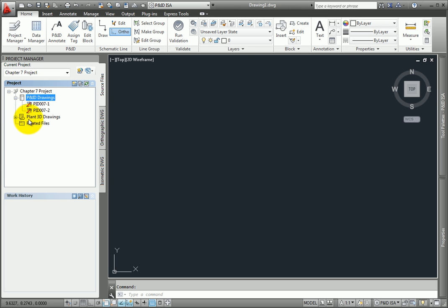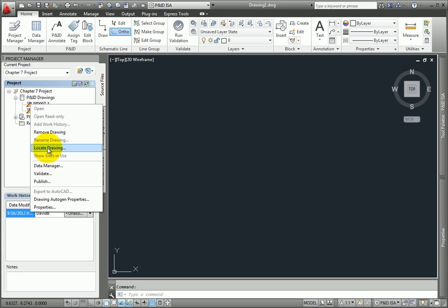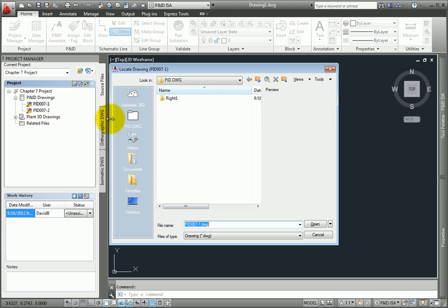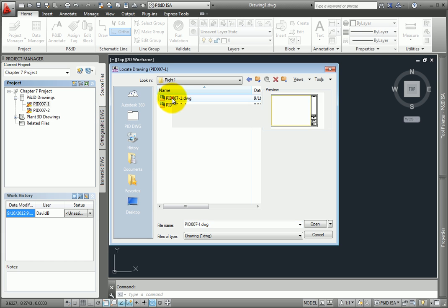Notice how the list of drawings includes a red slash. This means the project knows there's supposed to be a drawing here, but it can't find it. Right-click on the symbol and then select Locate Drawing. Look under the folder where you moved the files to, and then select the errant drawing. Select Open to complete the command.